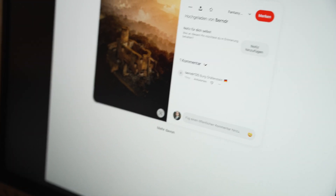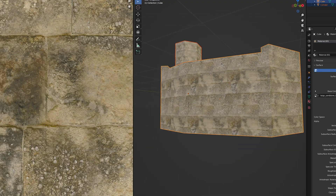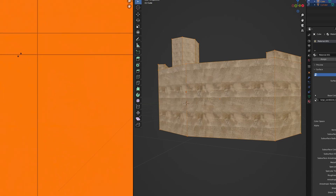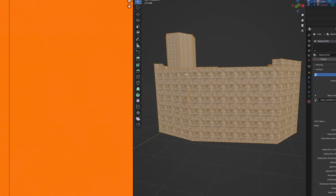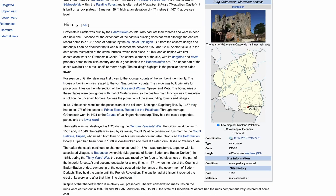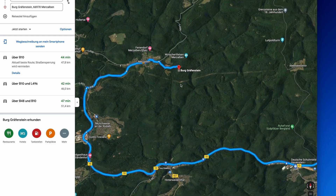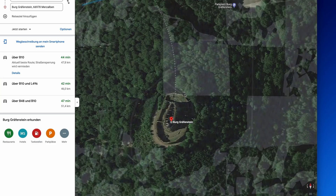A few days ago I found a photo of a castle on Pinterest and thought I could recreate it. So I started modelling and texturing, and as it turned out, I couldn't. I just couldn't find the right textures and whatever I did it didn't look real. After doing some research about the castle, it hit me — the castle is just 50 kilometers away from where I live, and that could only mean one thing.